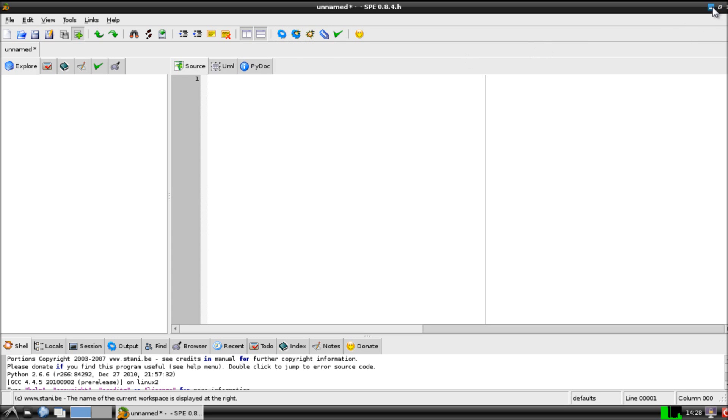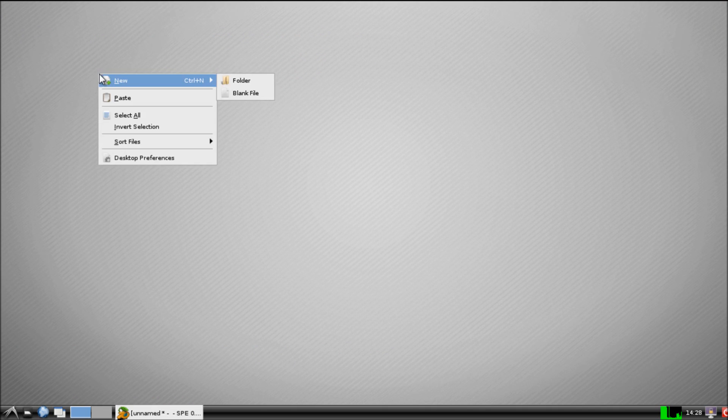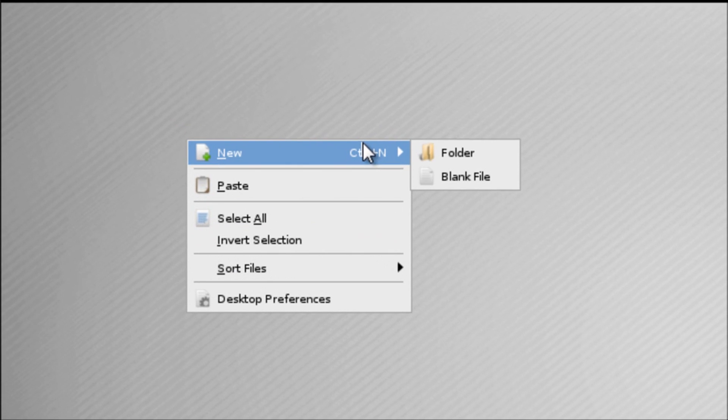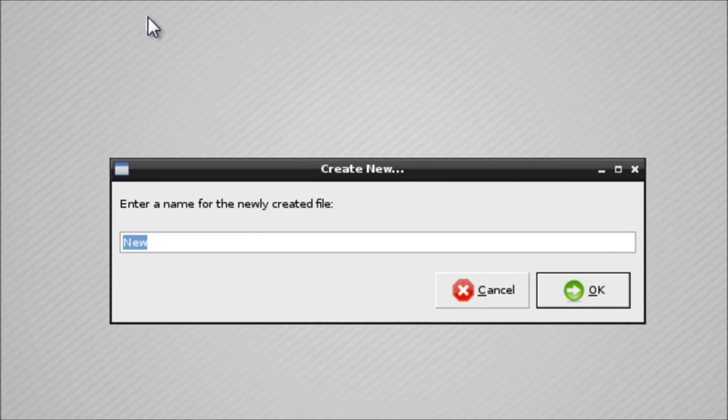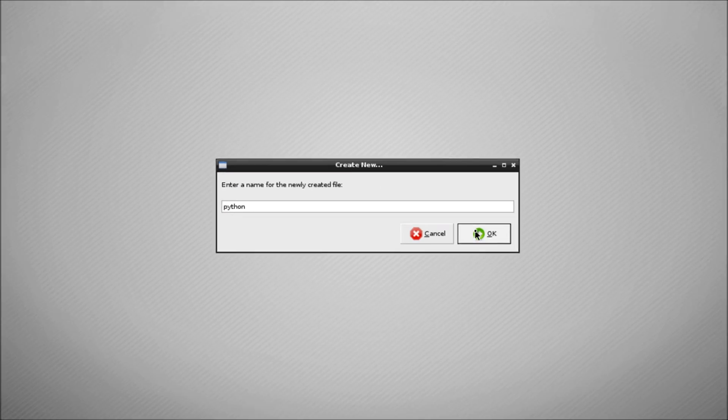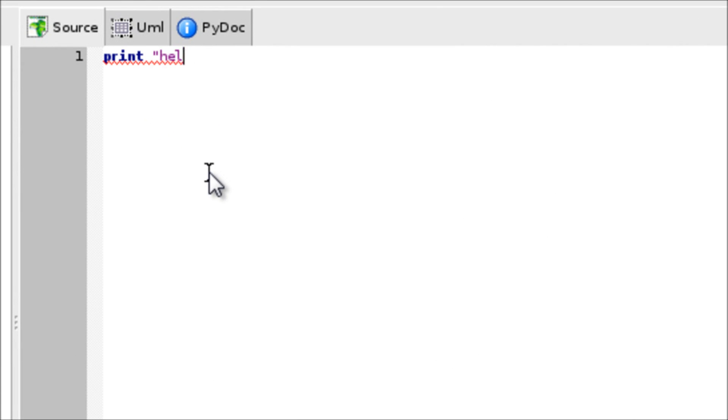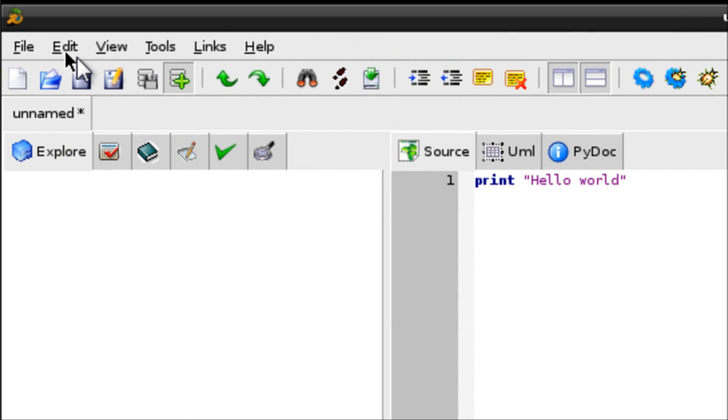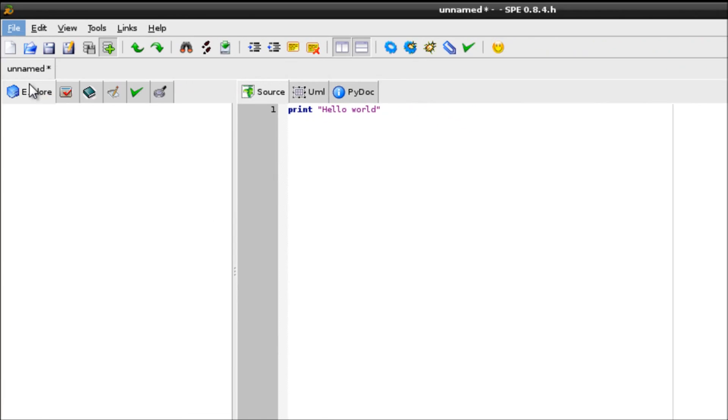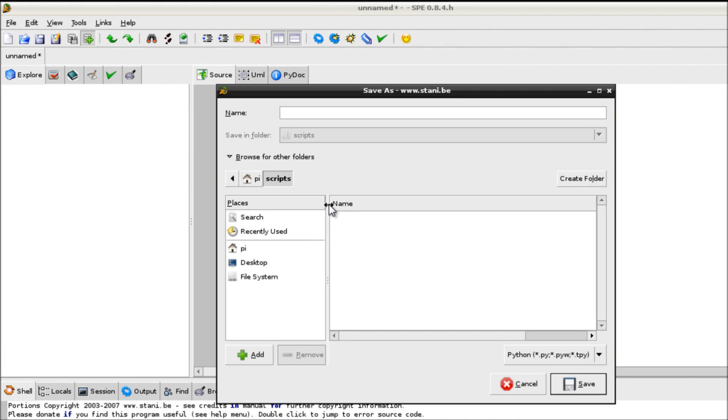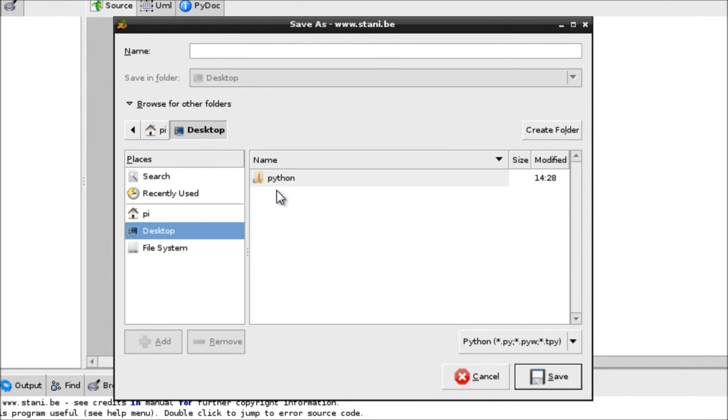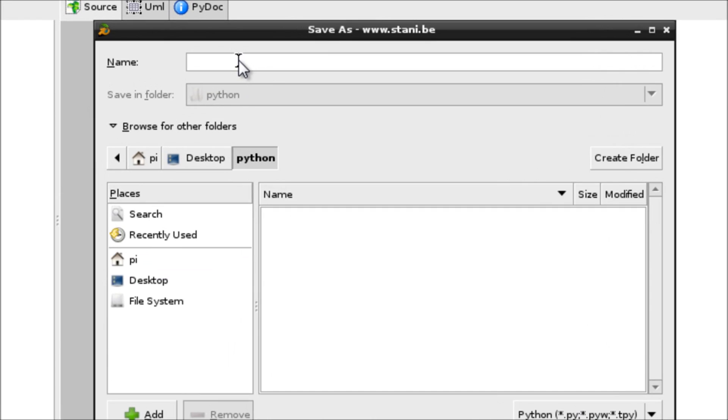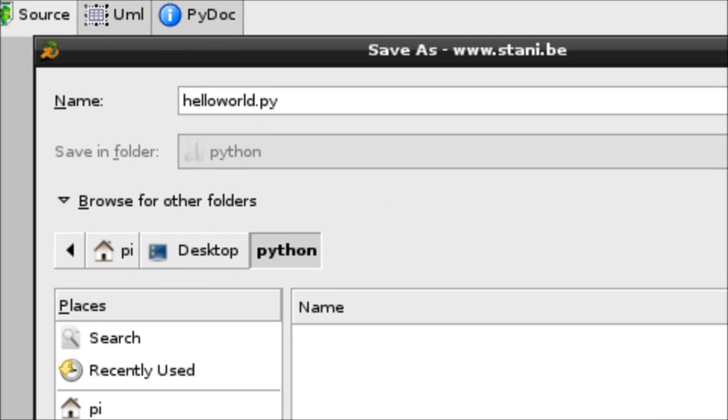So the first thing we need to do is create a directory to store our Python code in. So let's create a new folder on our desktop called Python. And then what I'm going to do is just write my first piece of Python code, which is print hello world. And I'm just going to save this file to my desktop under the directory Python, and I'm going to call it helloworld.py. So we end all Python scripts py, short for Python.